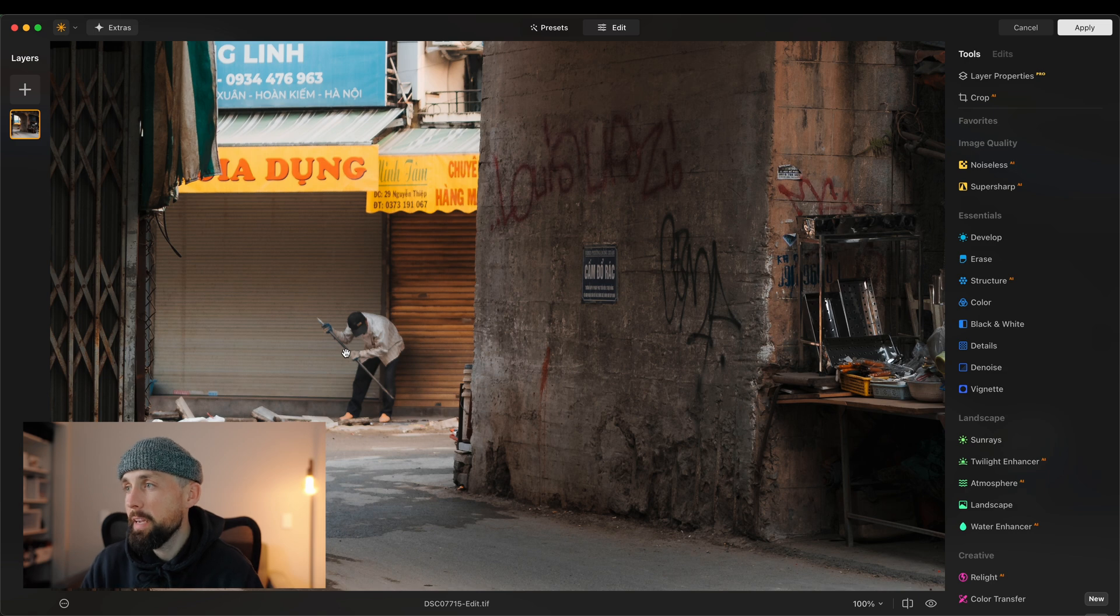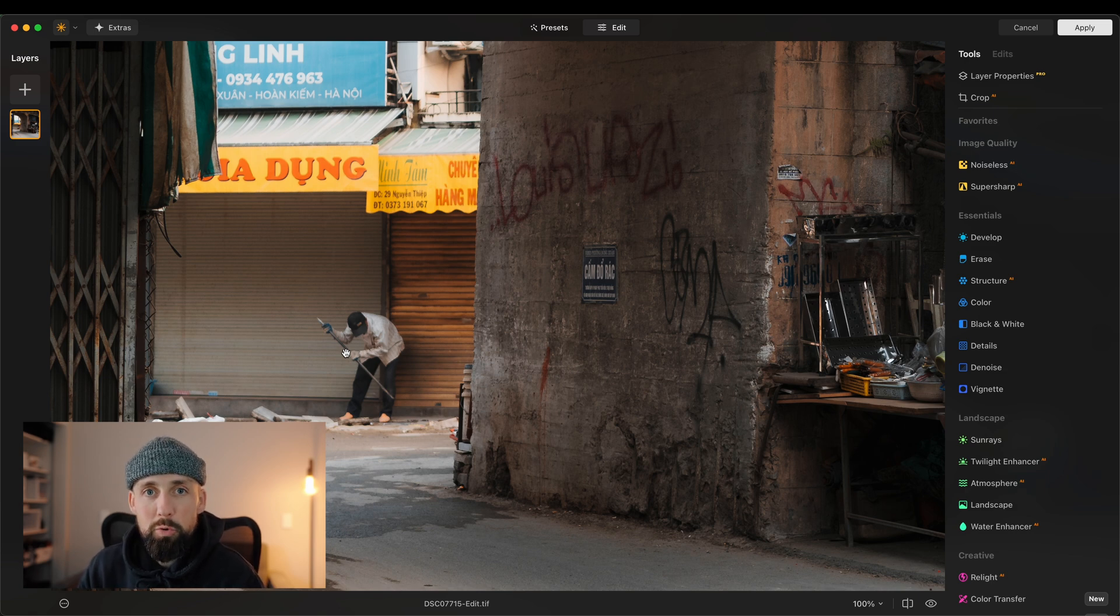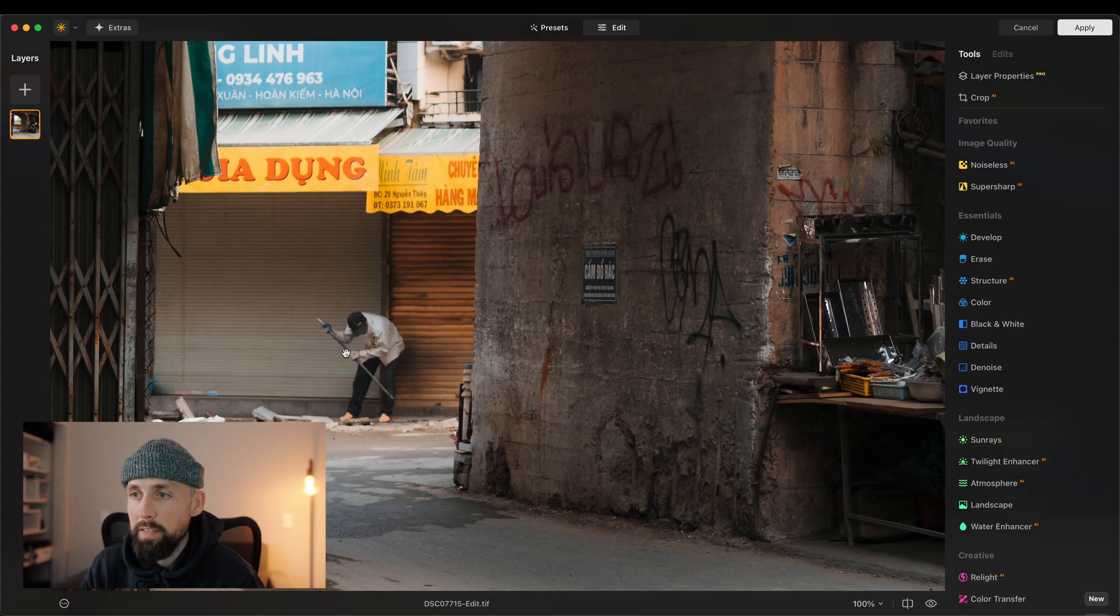But hopefully, this is where Luminar Neo and Super Sharp AI can come to my rescue once again. Effectively, Super Sharp AI will rescue details within an image where there's a soft part of an image. It works particularly well if you're shooting handheld at lower shutter speeds and you've got a bit of motion blur and stuff. It can really bring back the detail in the image to bring some sharpness back and make it look like it's in focus. Obviously, it's never going to bring back the focus because that's near impossible. But what it will do, hopefully, is bring back some detail into the image to technically make it look like it's in focus.